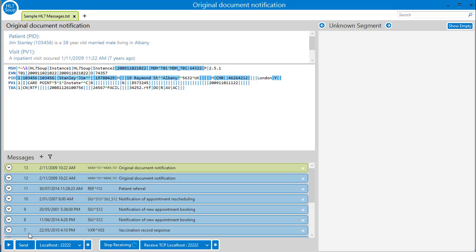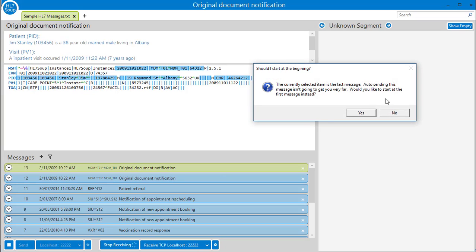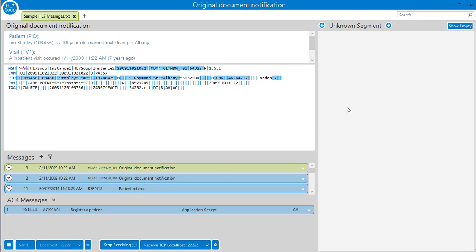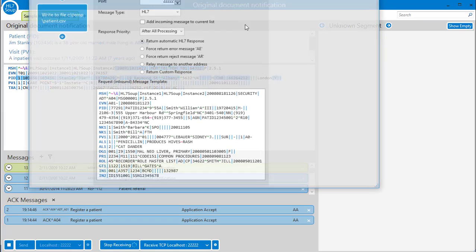And now we can use our sender to start processing some messages. We could send the individual messages by clicking here, but I'm going to click the play button and let the automatic sender run them through automatically. I'll leave this to do its thing and we'll go back to the workflow editor and take a look at the logs.